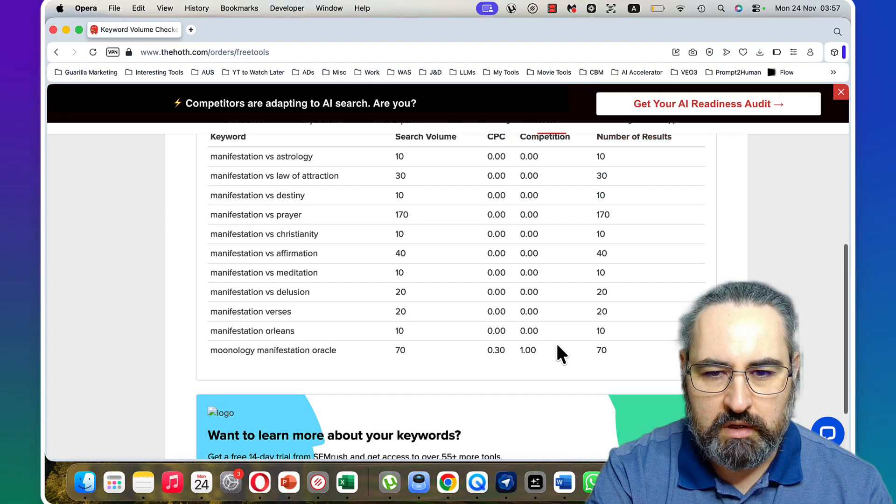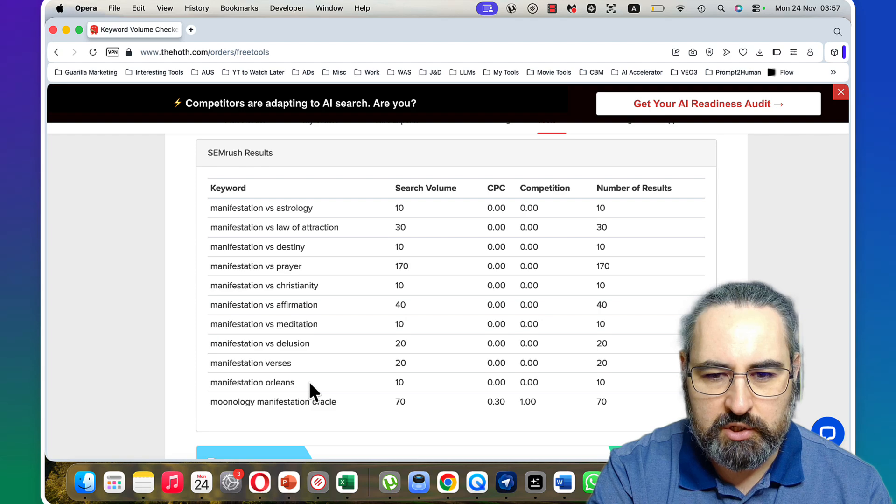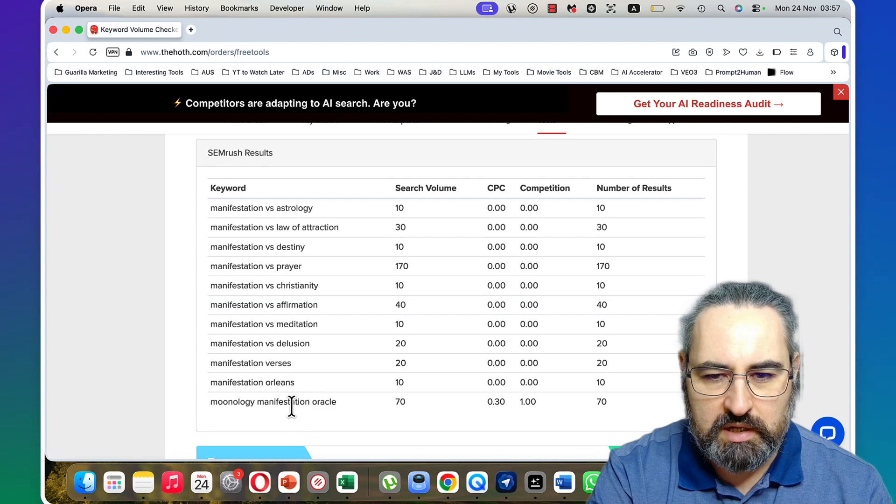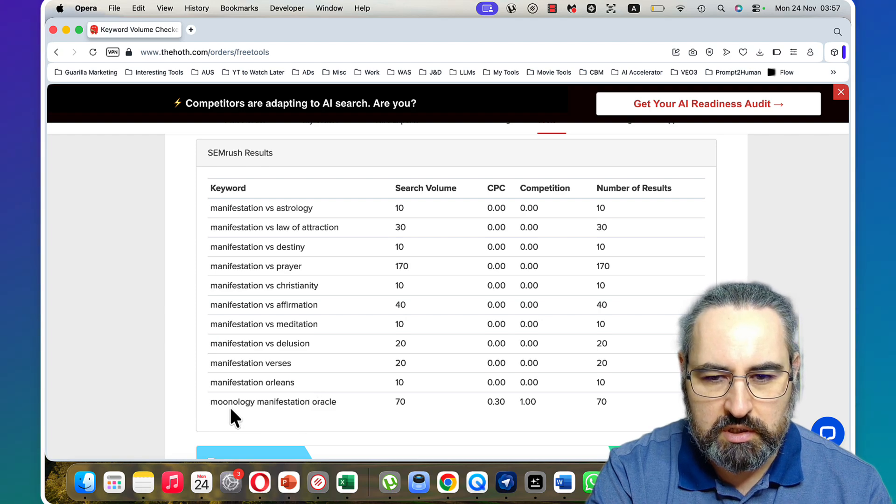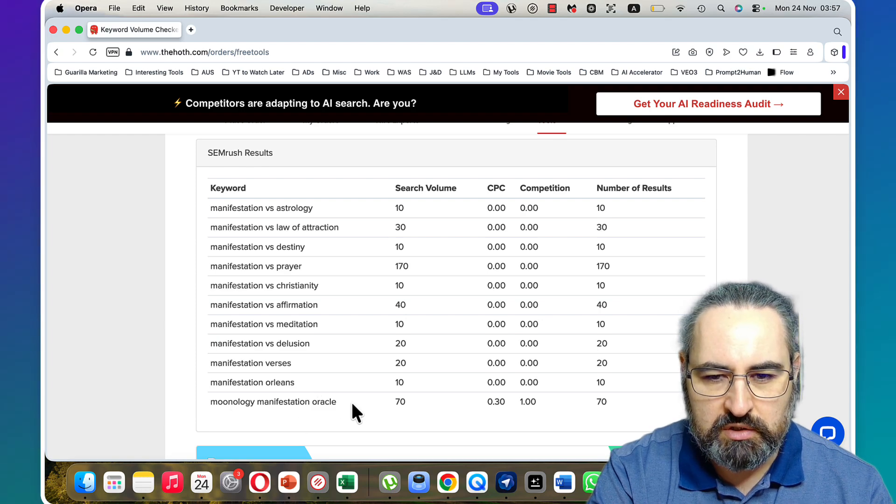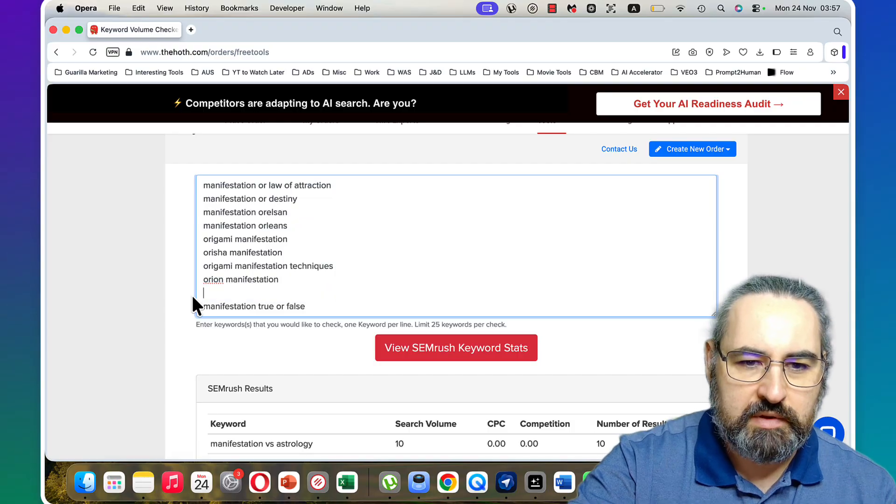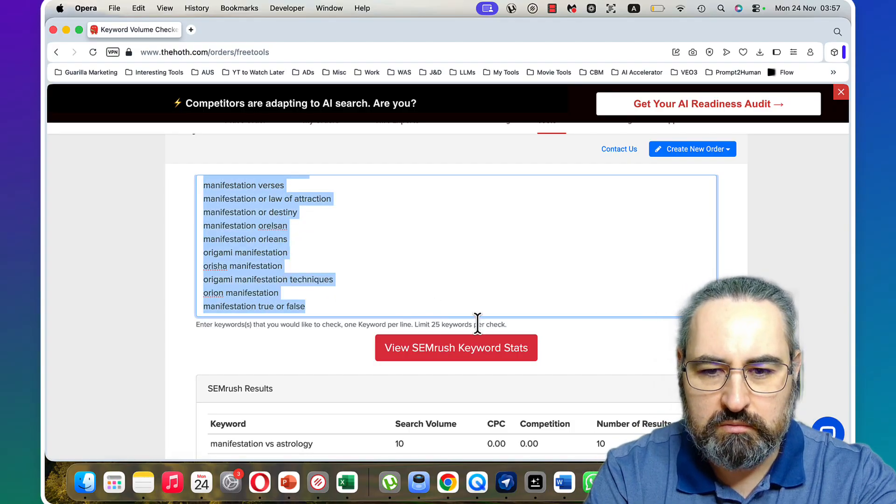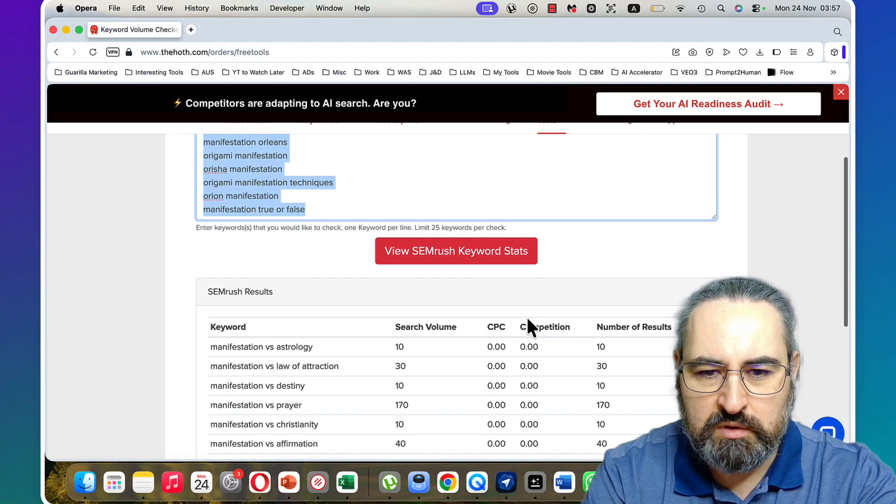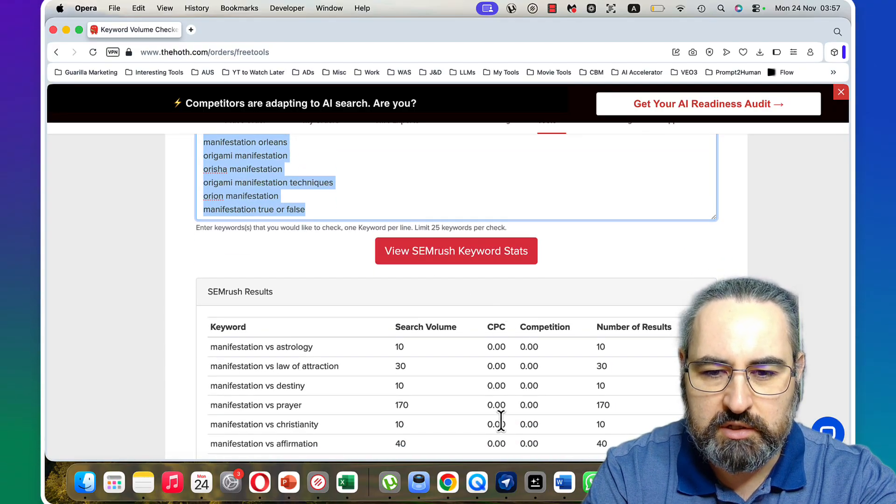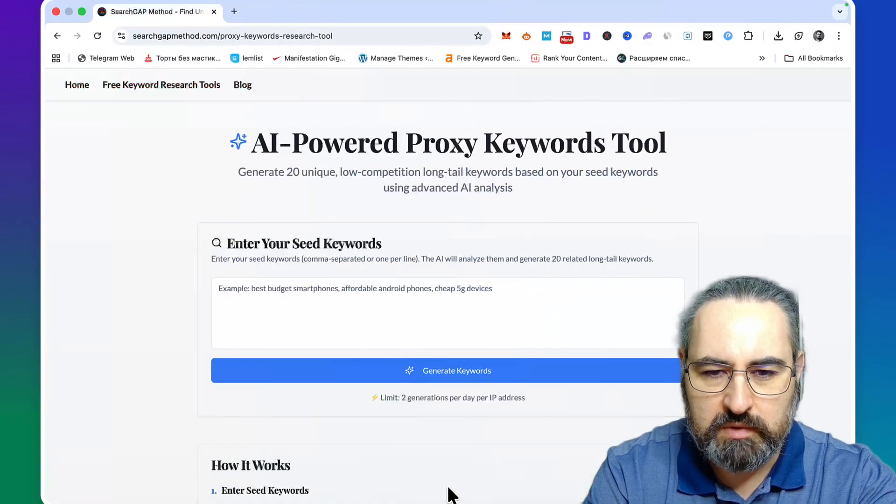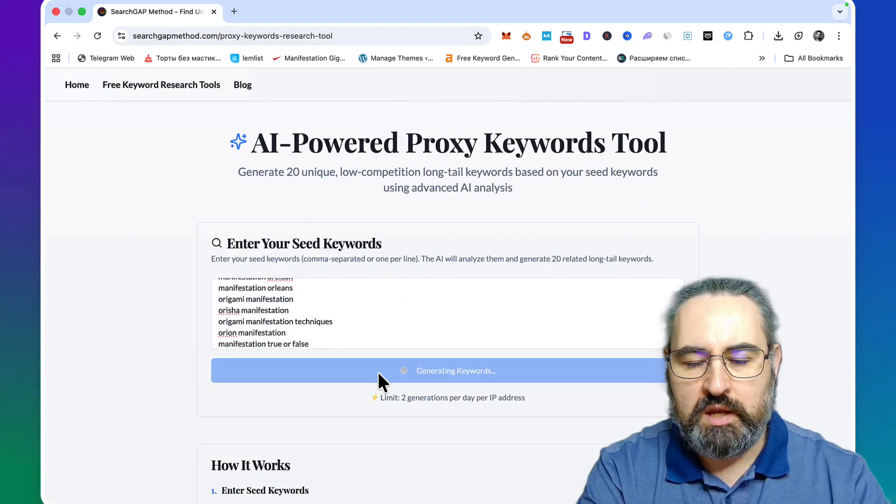These are actually all zero competition except for the manifestation oracle. Let's exclude that. What you can do now - you have a list of keywords with zero competition, then you go to this tool and you ask it to generate similar keywords.